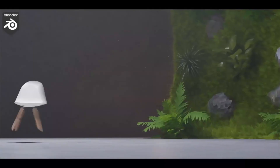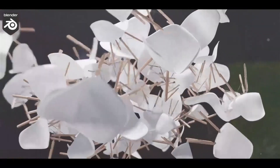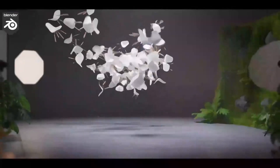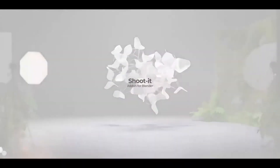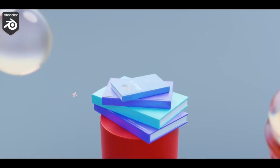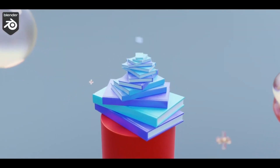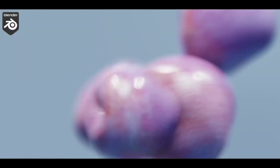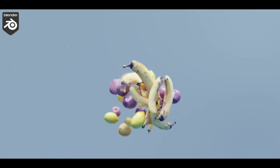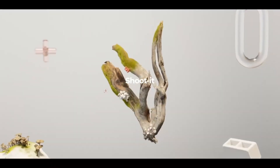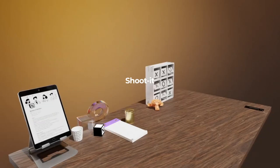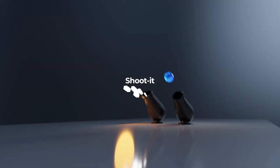The ShootIt Blender Add-on. Imagine being able to spawn or shoot objects in Blender just like you would in a game engine. Whether you're looking to create that mesmerizing effect of objects building up or you want to spawn elements at the click of a button, ShootIt has got you covered.